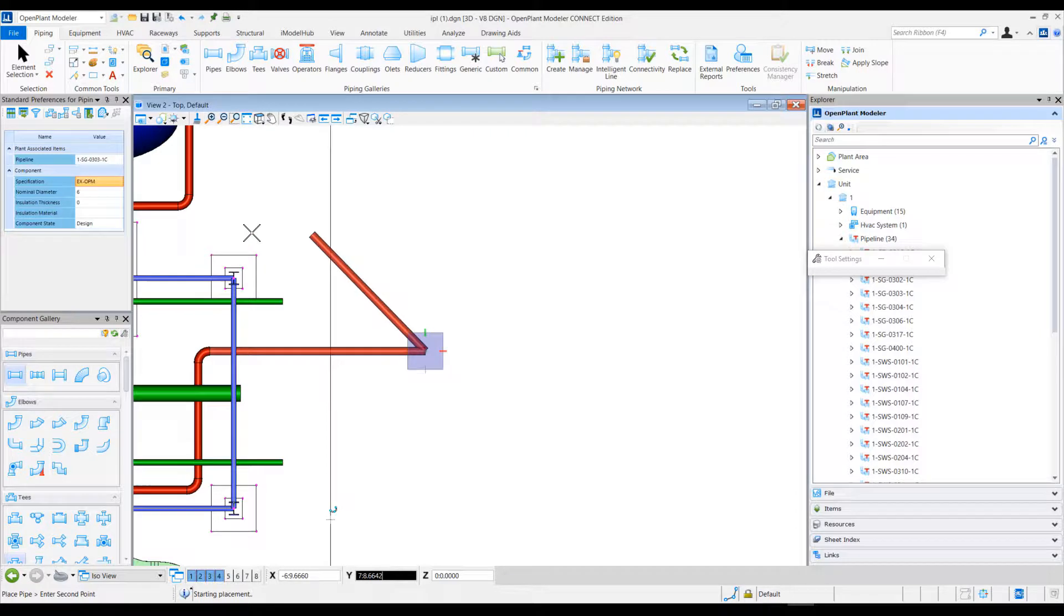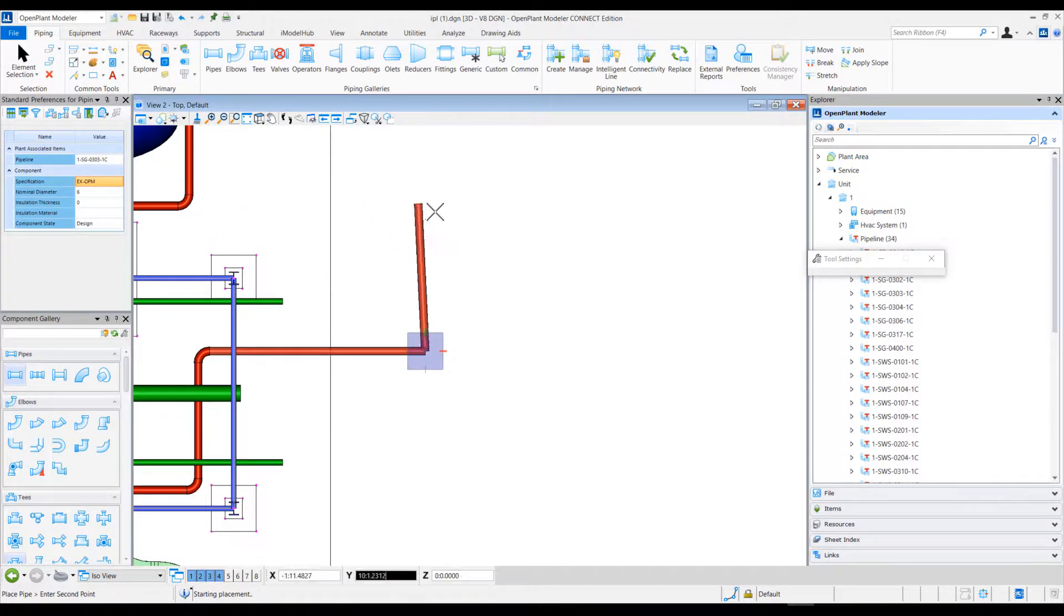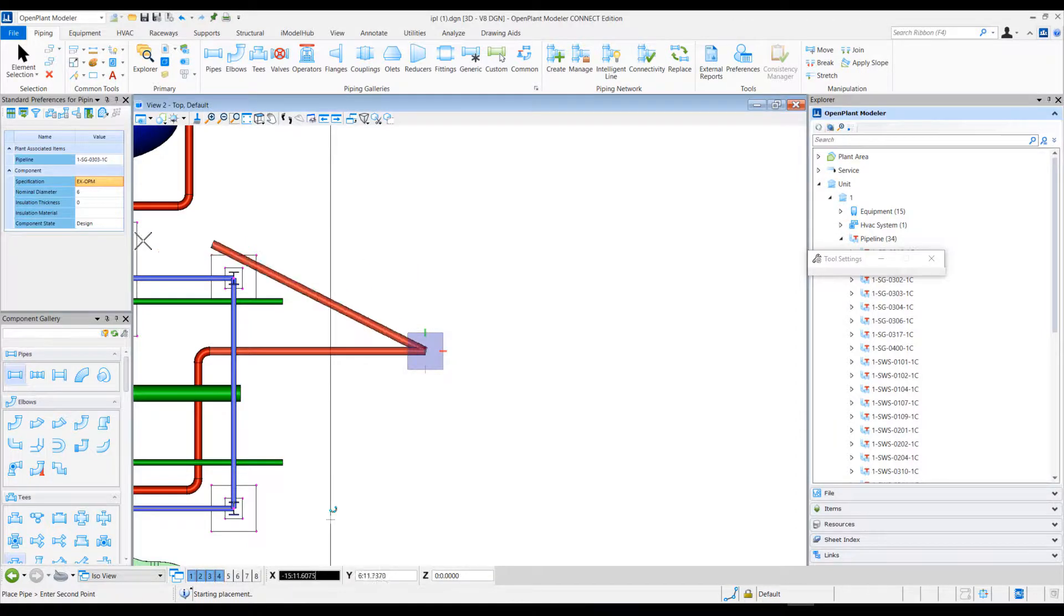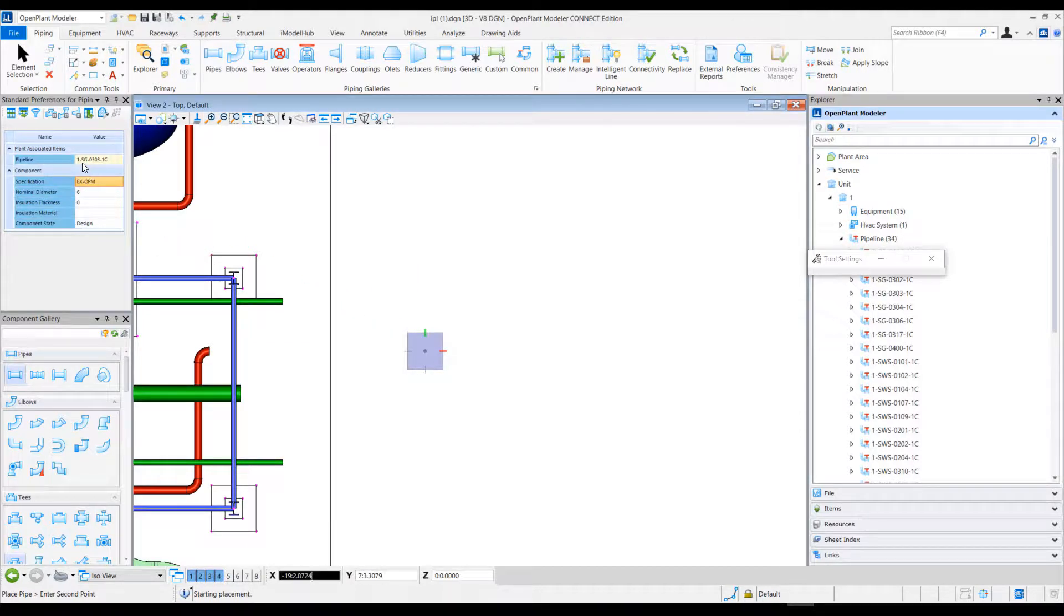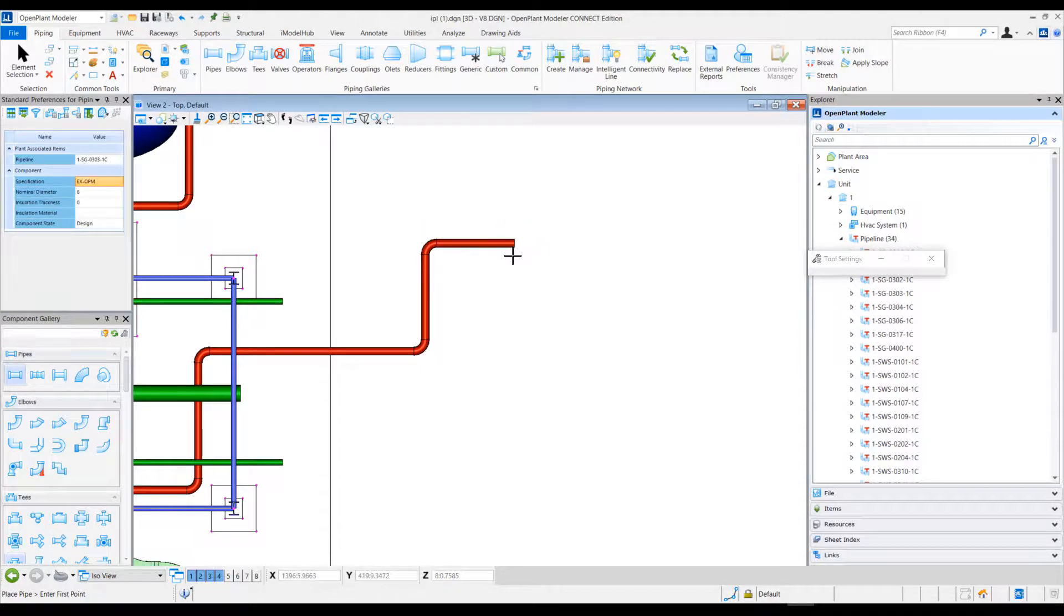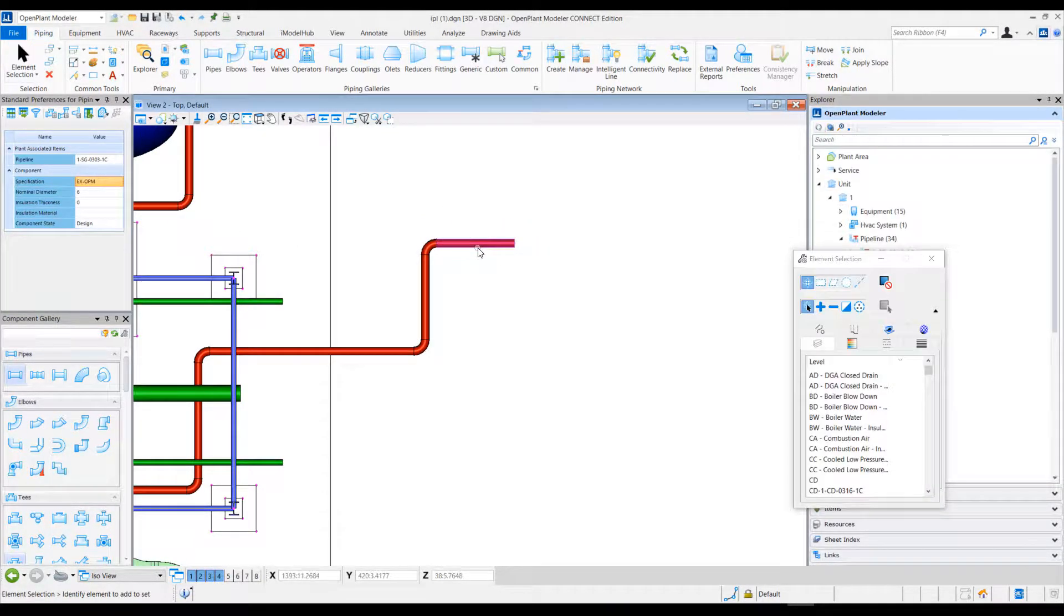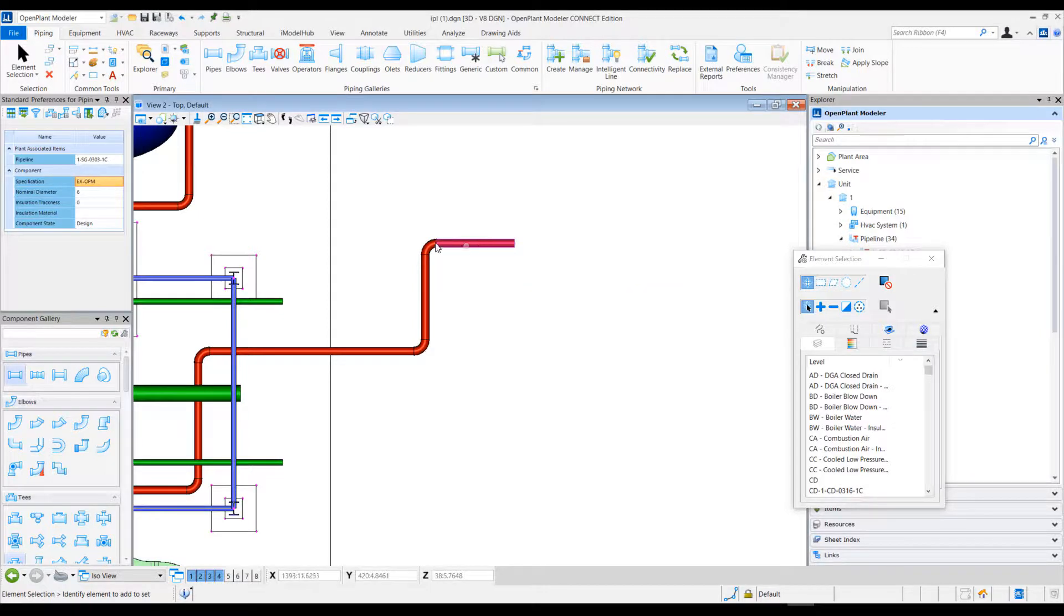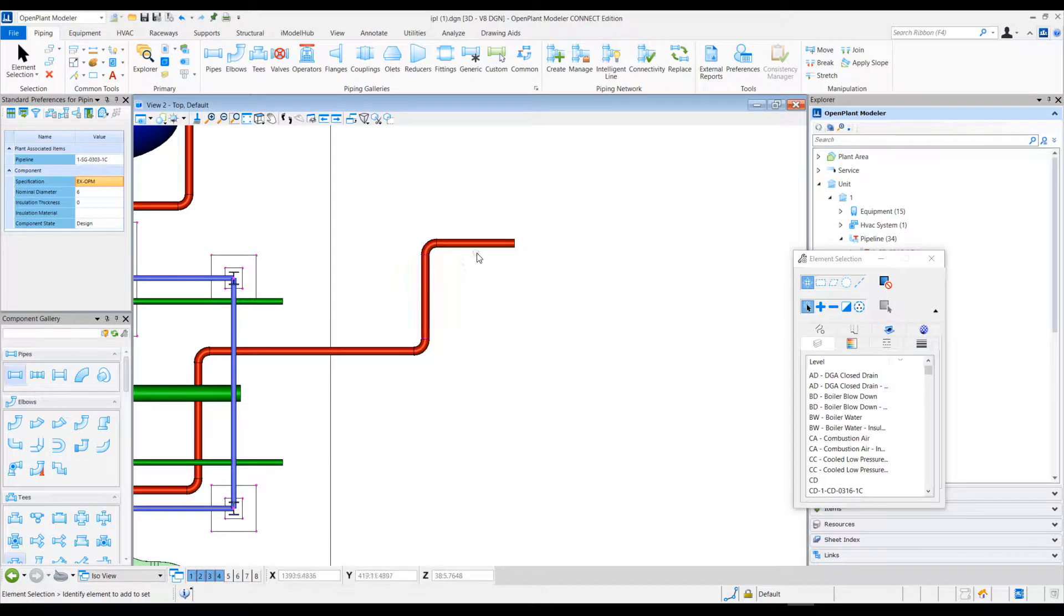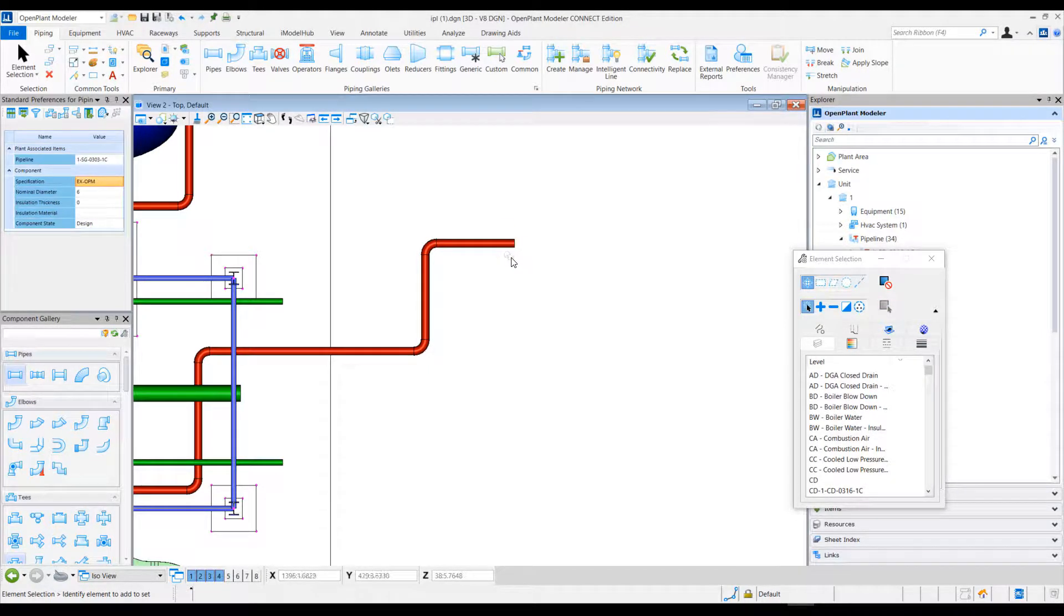For instance, currently I have a line defined as 1-SG with spec EX-OPM. When I'm placing components, these components are placed with these parameters. They are on the current existing line as defined in the standard preferences with the EX specification.